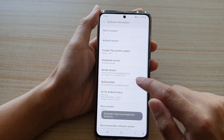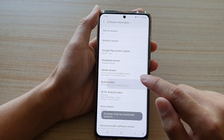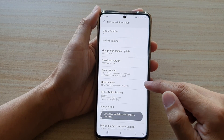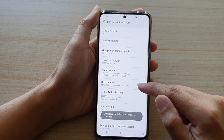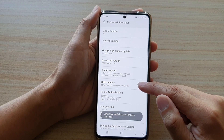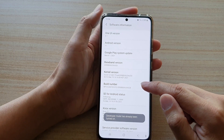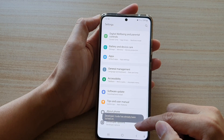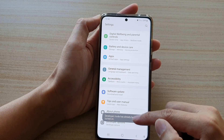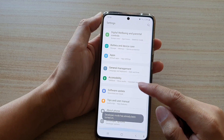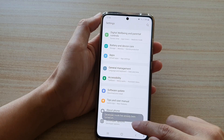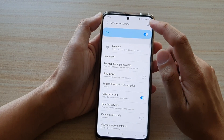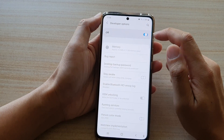In Software Information, tap on the build number seven times: one, two, three, four, five, six, seven. After tapping on the build number seven times, the developer options will become visible in the settings menu.